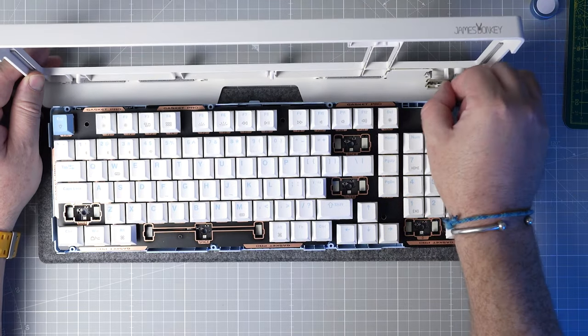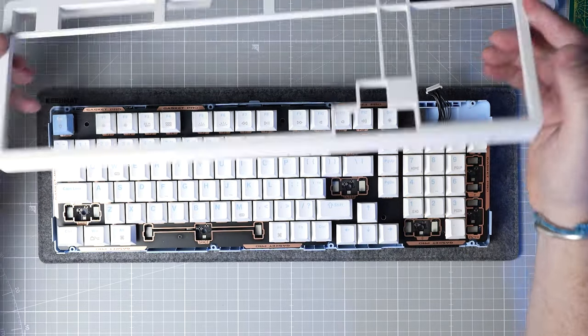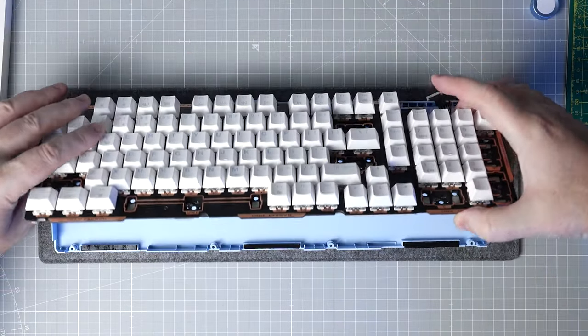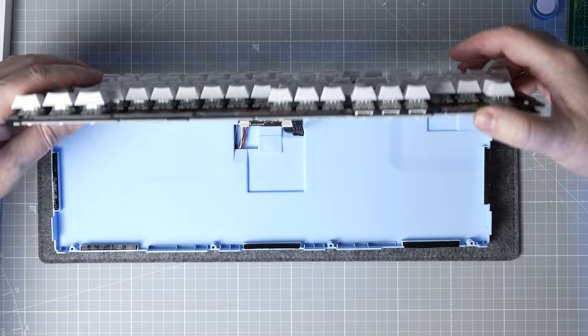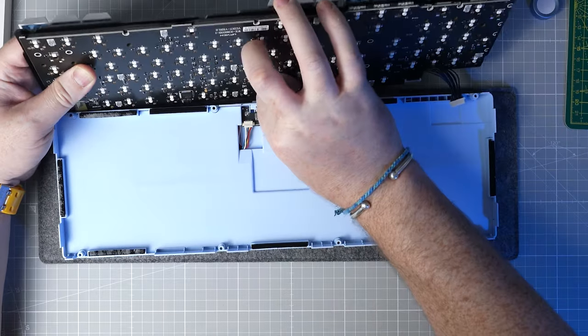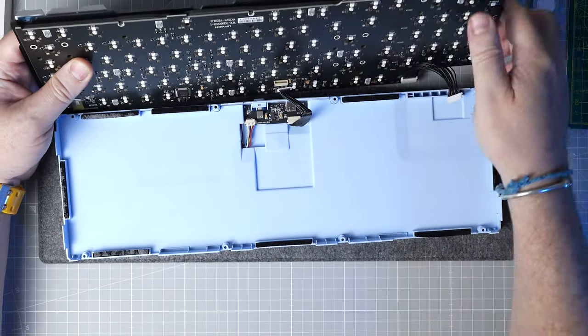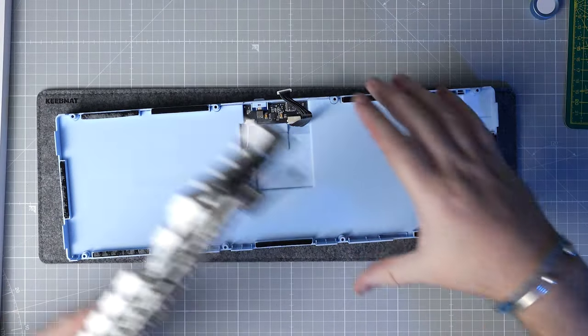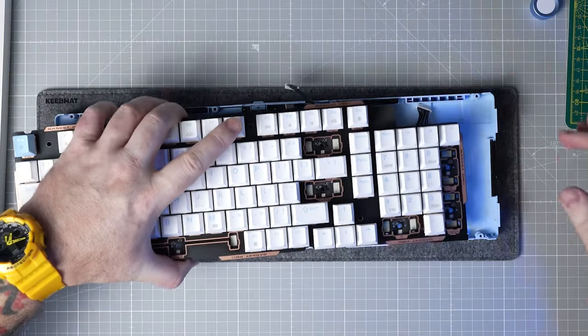From here, we just flip up the plate and PCB assembly to reveal two wires which need to be disconnected, the display screen and encoder wire top right and the daughter board wire in the center. With those disconnected, we can lift out the plate and PCB.